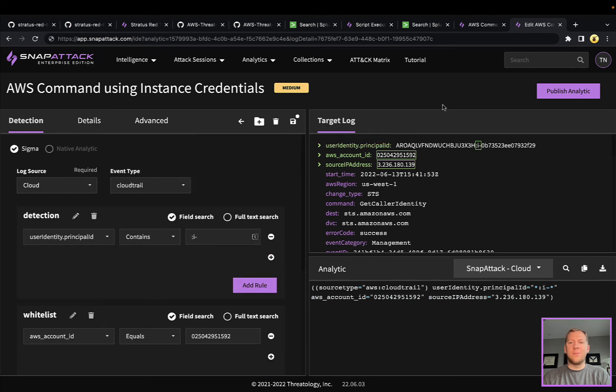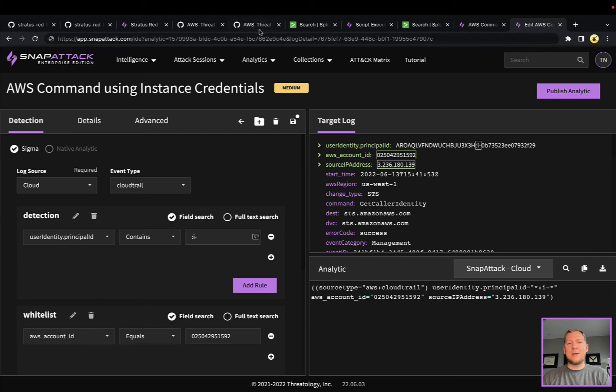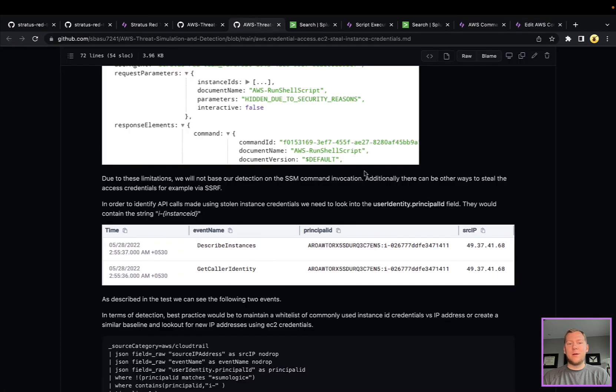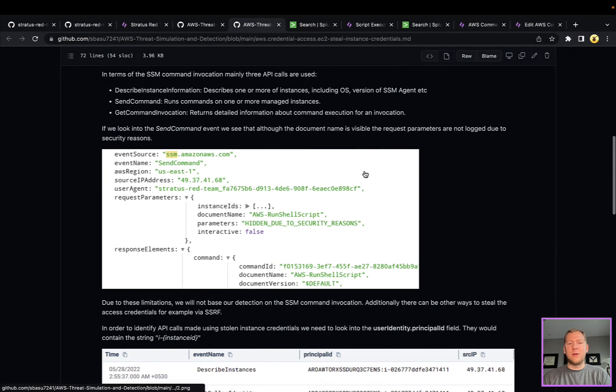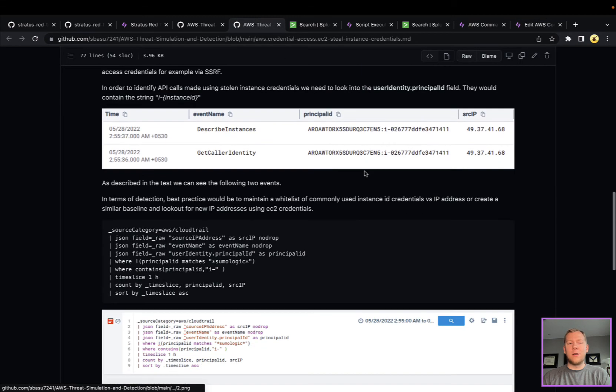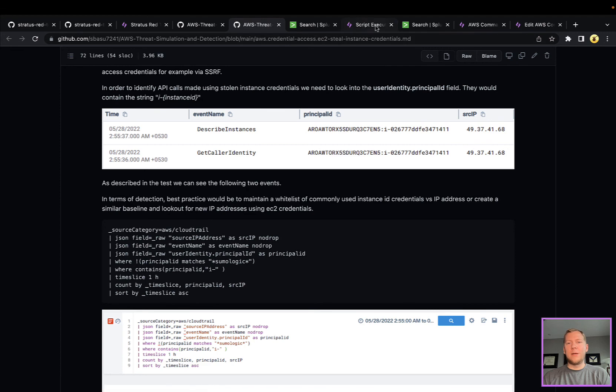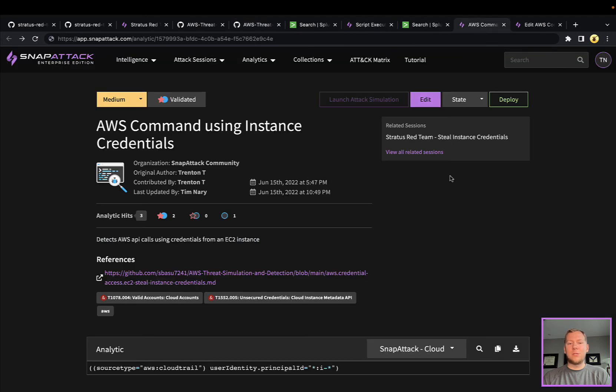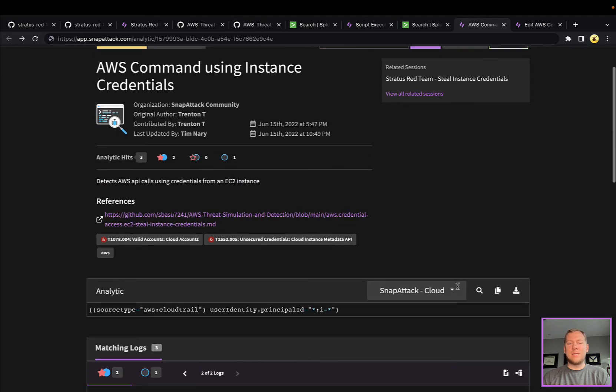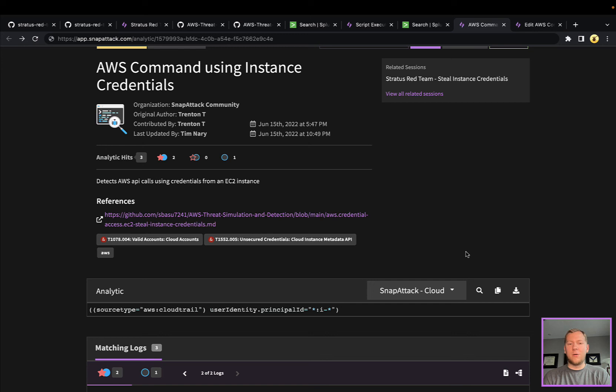The benefit here of SnapAttack is that our researcher was writing all of these queries in Sumo Logic. We're writing these in a vendor-agnostic manner so you can translate these to Splunk, to Elastic, or if you're doing stuff cloud-native and you want to continue monitoring in CloudWatch or CloudTrail, you can certainly do that.